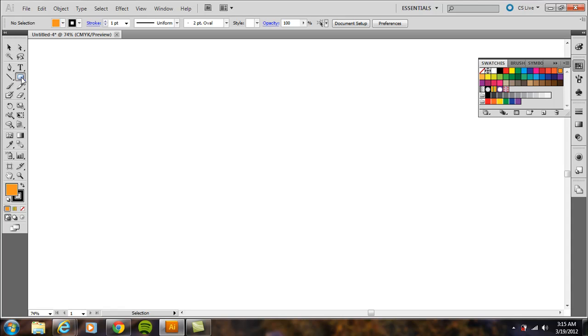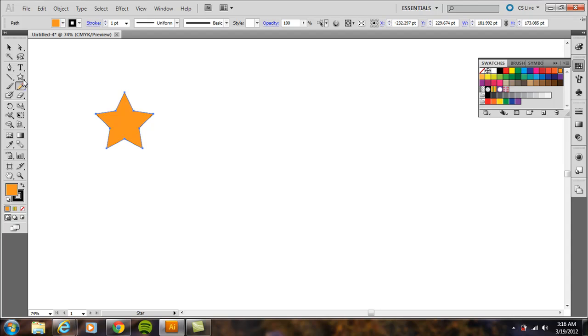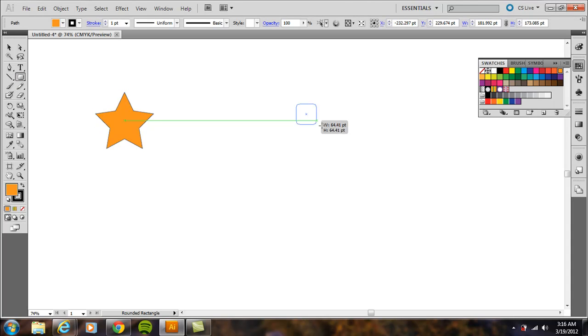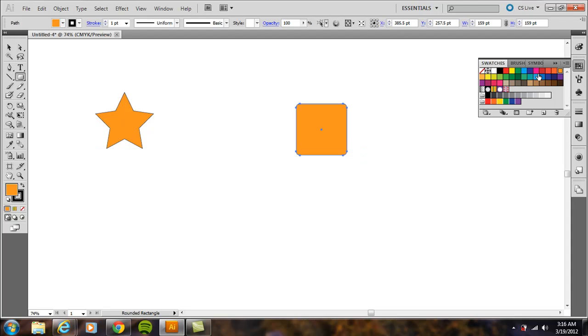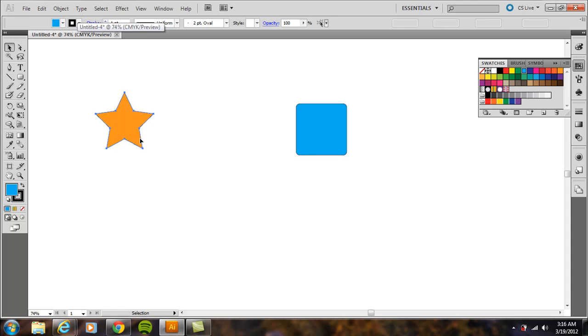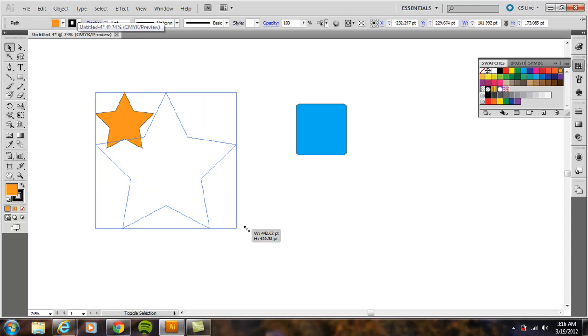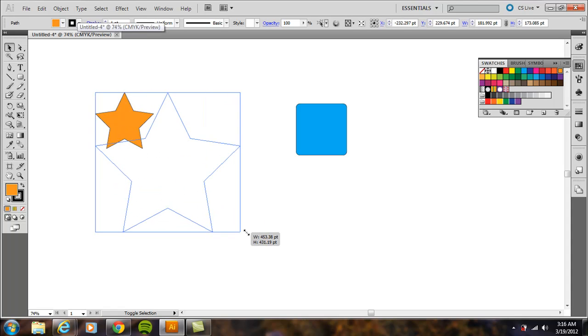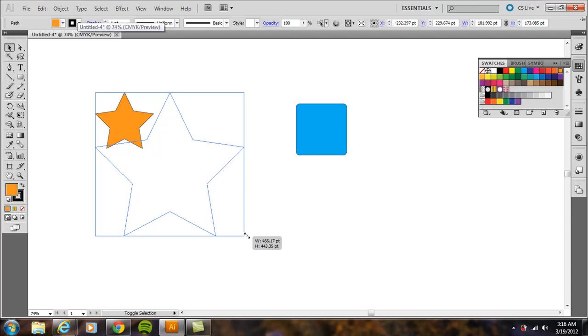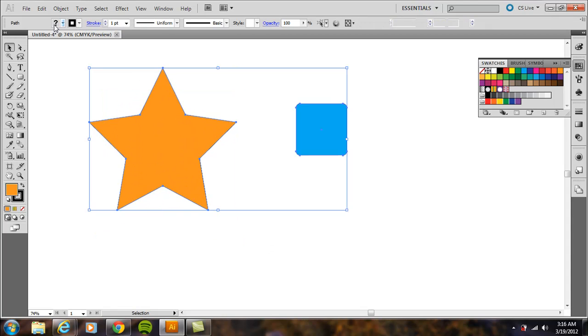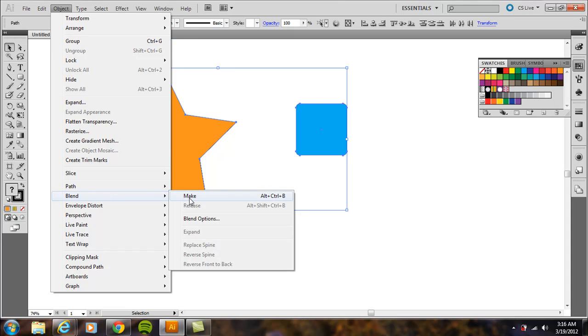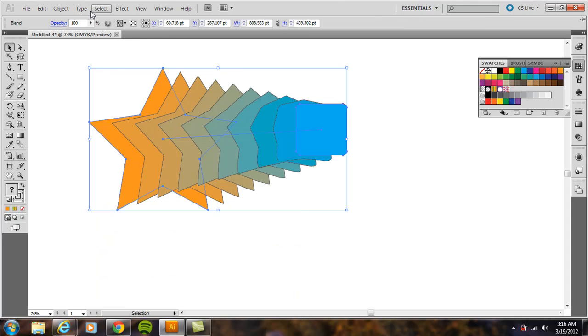Try a star and a rounded rectangle in different colors. Make one a little bit larger, select both, then go to Object > Blend > Make. You can see how it changes from one to the other gradually. That's the blend tool.